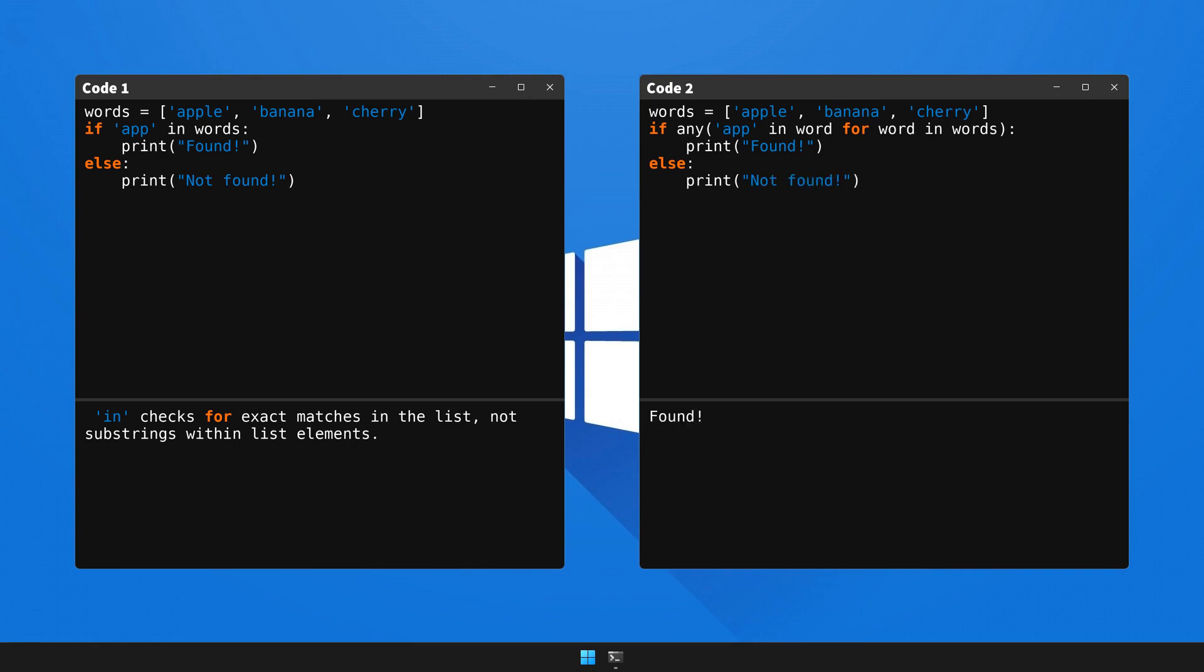And there you have it, the code executes flawlessly and our output matches our expectations. No more error, that's the end of today's lesson.